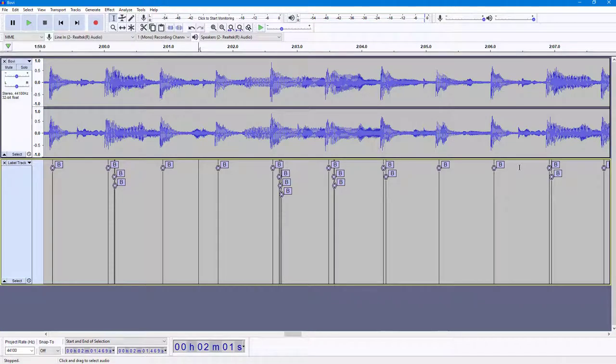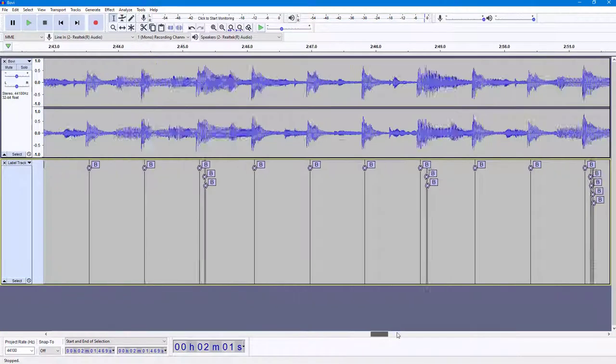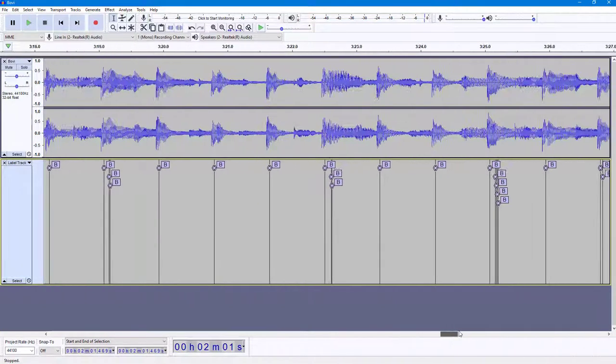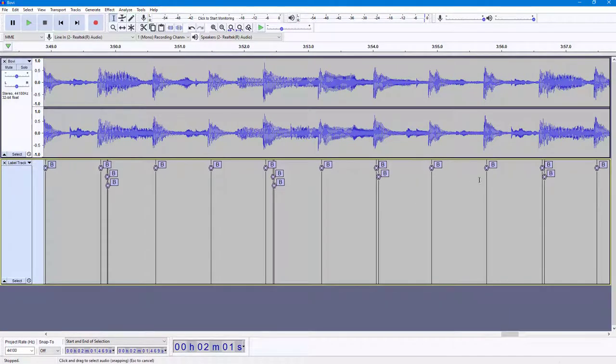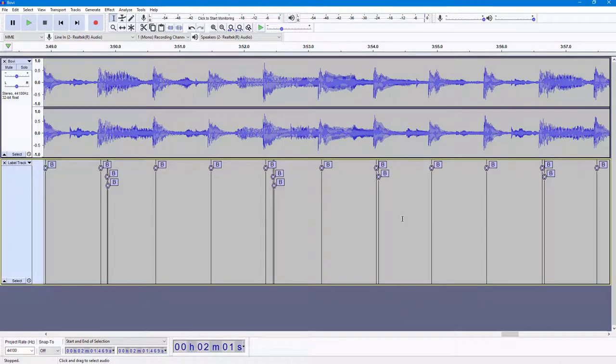And that is how you can use Beat Finder to detect beats, and then it will create a label track with detected beats right here. So you can use this for synchronization of different audios and so forth.